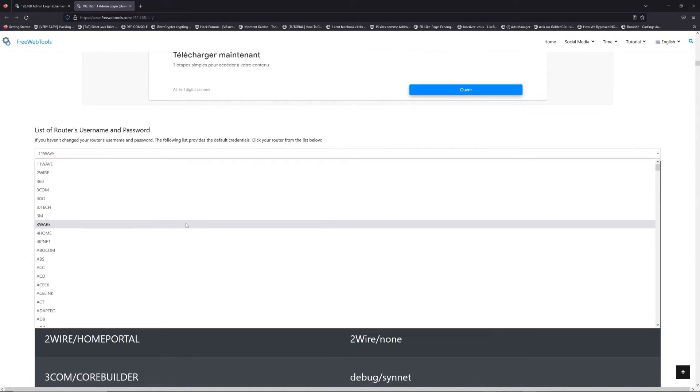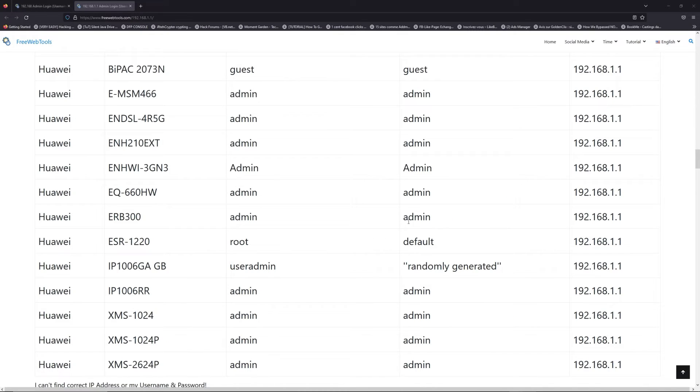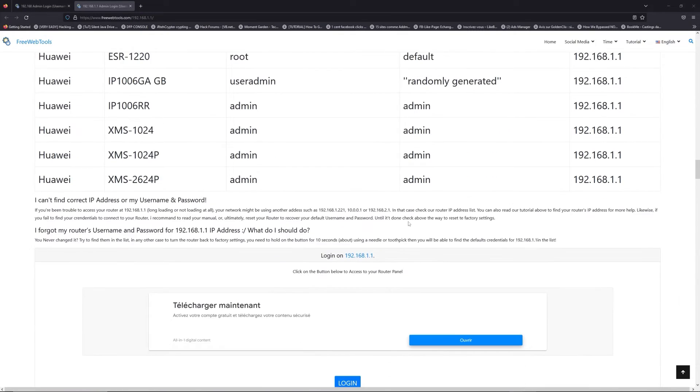Once you're at the router's name and password list level, you can select your brand, like LG or Ruckus, for example.